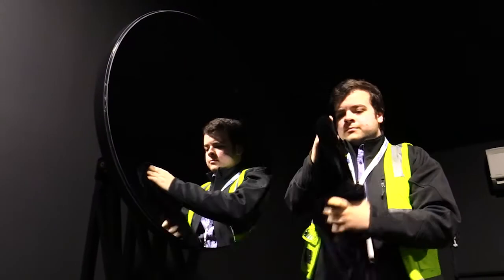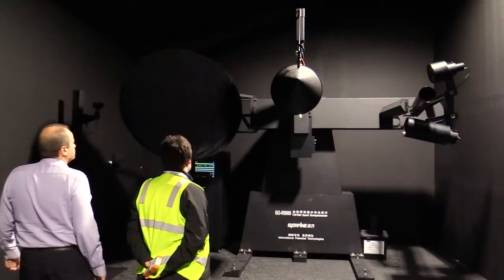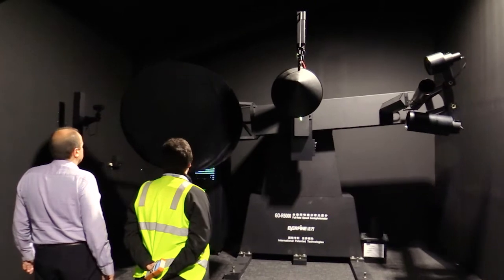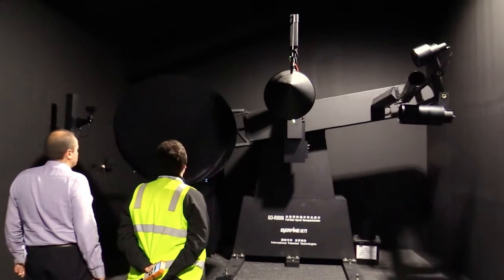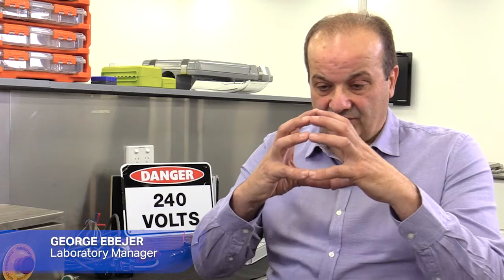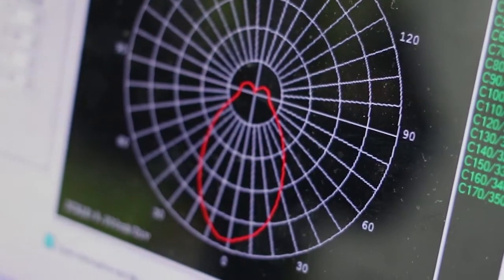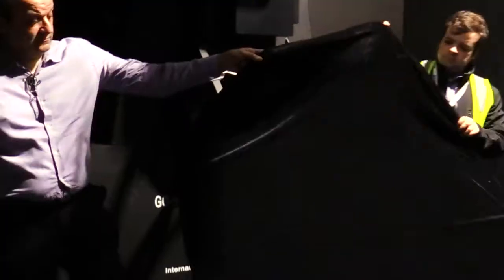The Gonio Photometer is a piece of equipment that will generate an IS file. Now an IS file is a three-dimensional bubble of the light source that we can give to our designers to do all our lighting design.